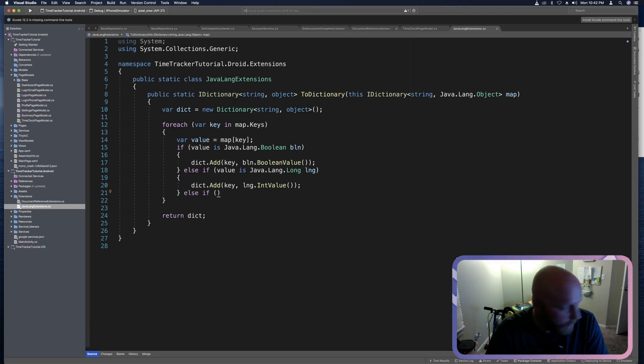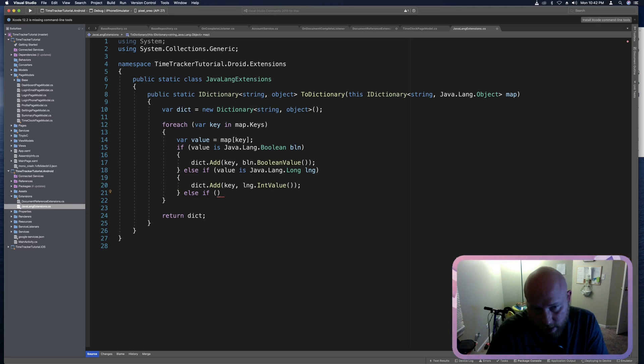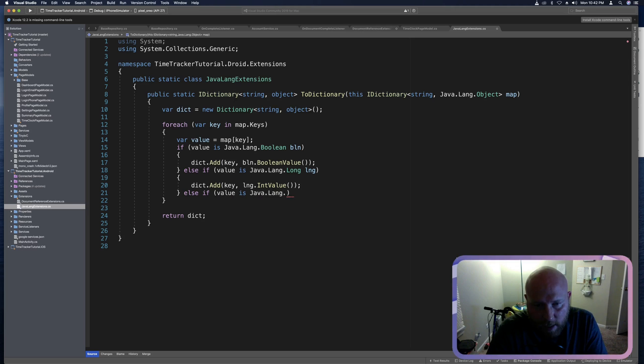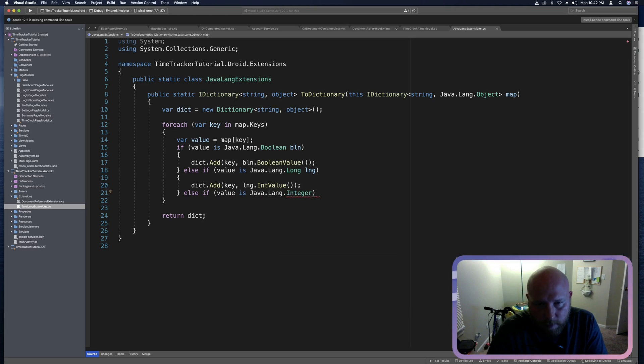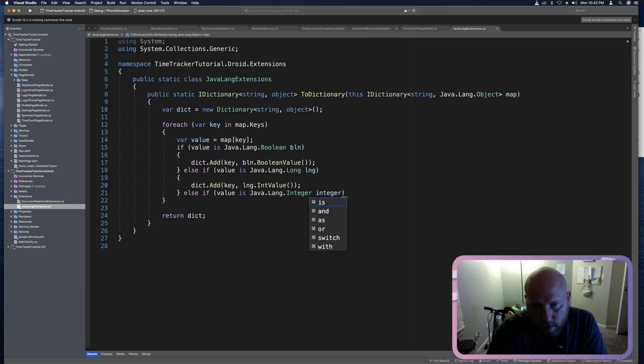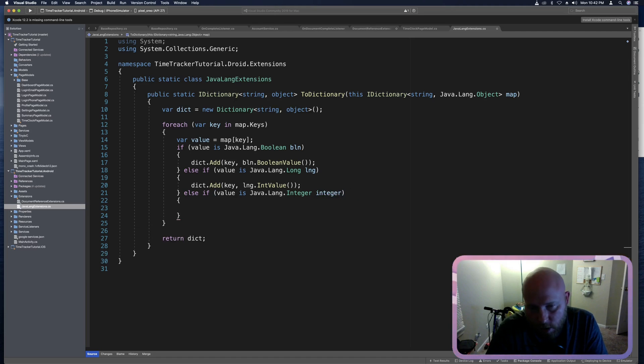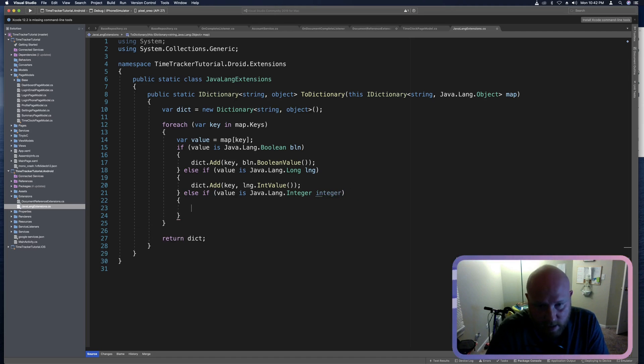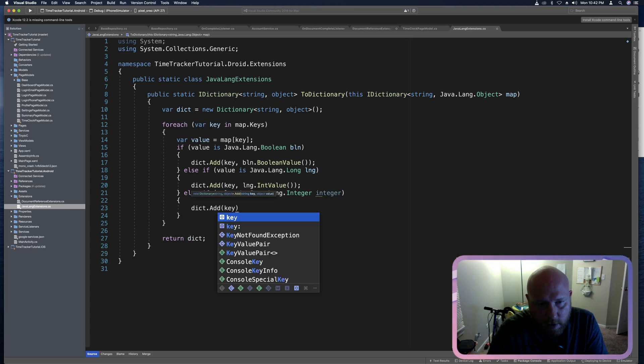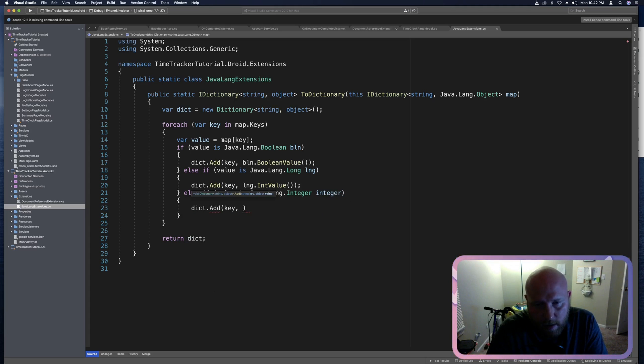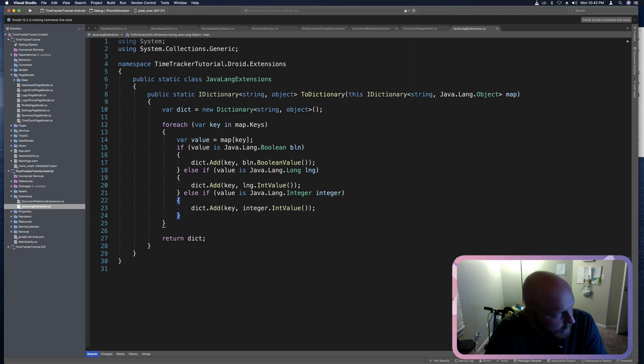And so from here, we can say else if now we can check for an actual Java Lang integer. So we'll say if value is Java dot Lang dot integer. And we can call this one integer is fine. We can't use int because that's a C sharp keyword. So if it is a Java Lang integer, then we'll say dict dot add. And this will be key integer dot into value again.